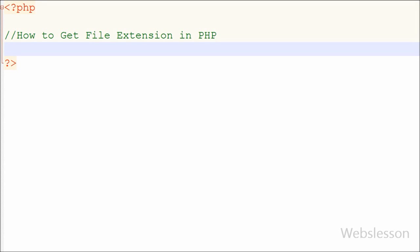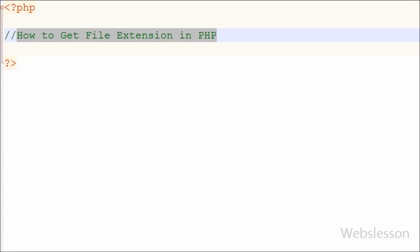Hello friends, in this video I will show you how we can get the extension of a file in PHP programming language. If you work on uploading a file to your web application and you want to check if the uploaded file is allowed or not, you can figure that out based on the file extension. So getting a file extension is very useful in PHP.